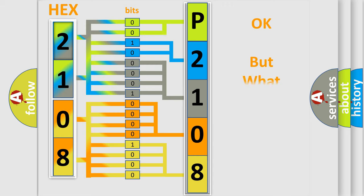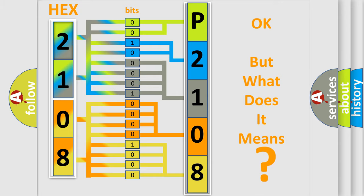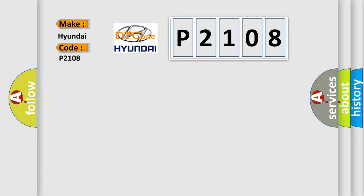The number itself does not make sense to us if we cannot assign information about what it actually expresses. So, what does the diagnostic trouble code P2108 interpret specifically for Hyundai car manufacturers?